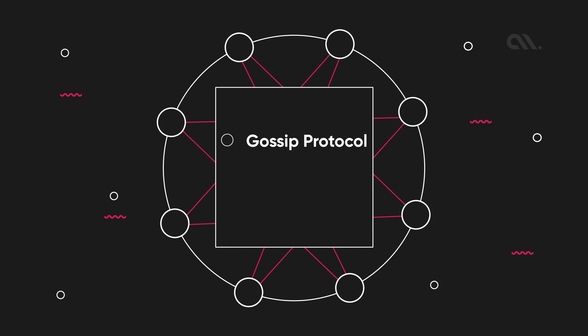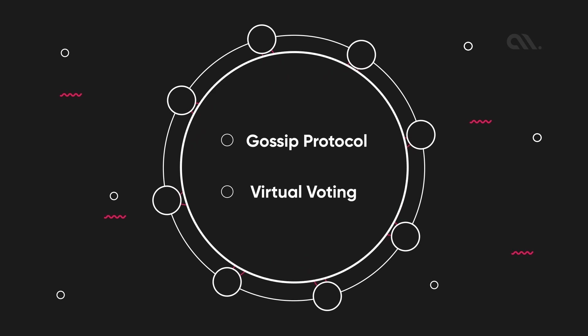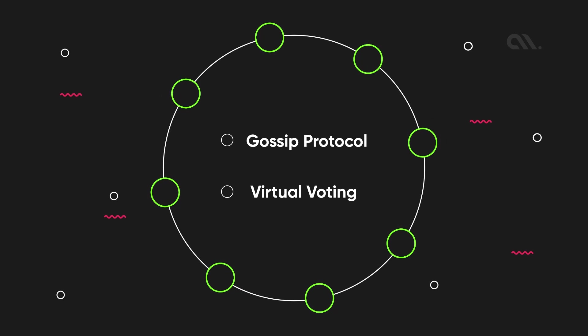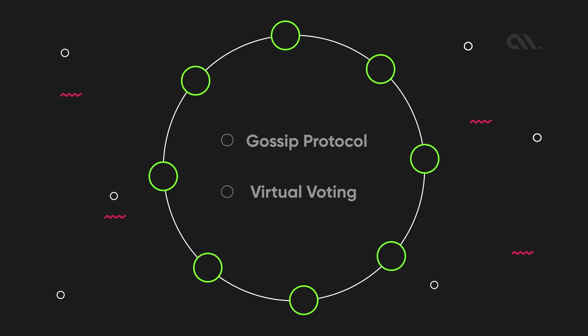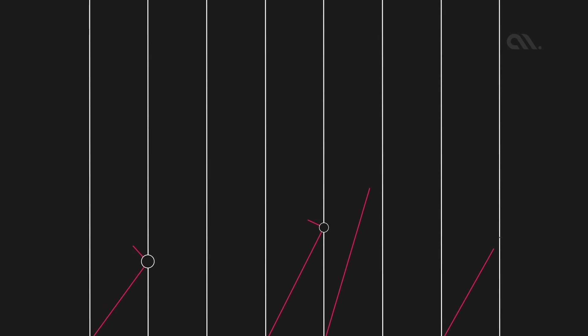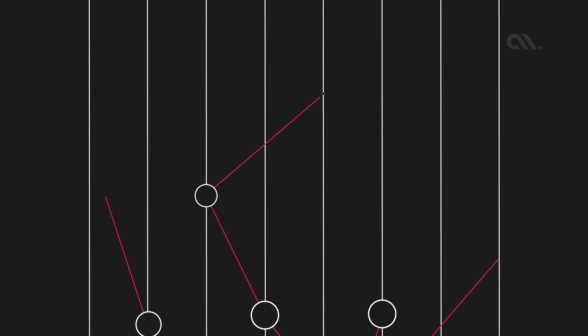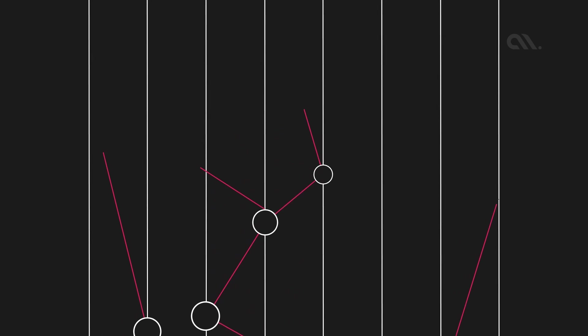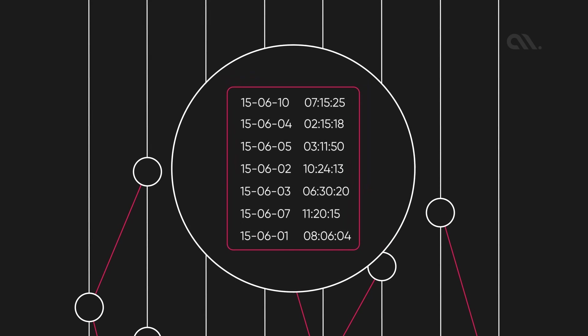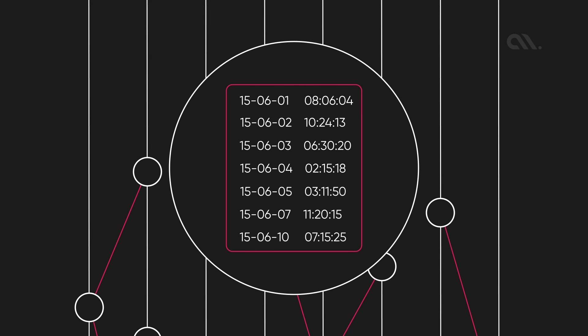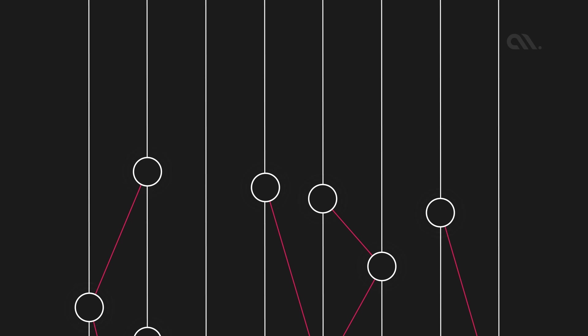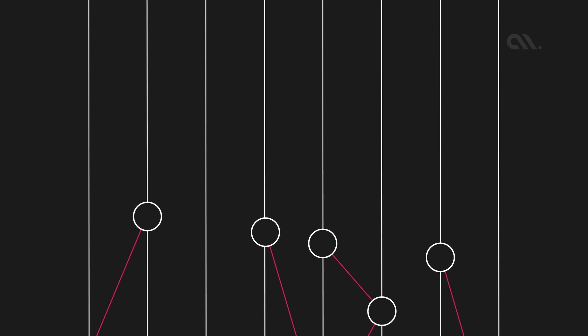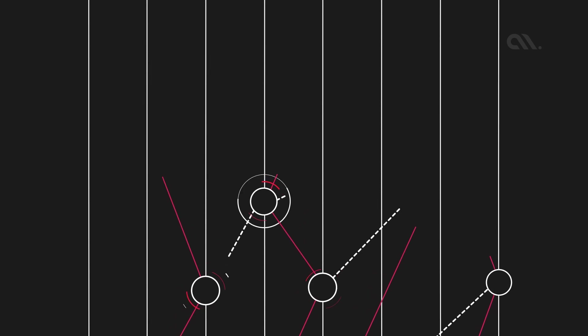The gossip protocol communicates between nodes on the network, and each node maintains a list of events it has seen and the order in which it saw them. When a node receives new information, it adds it to its list and shares it with its neighbors.